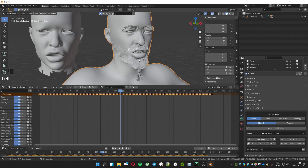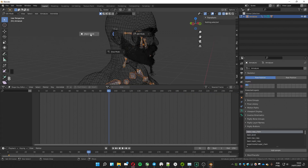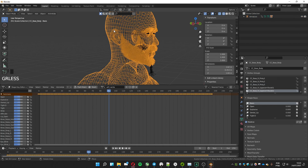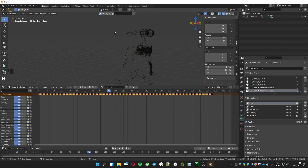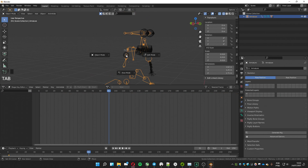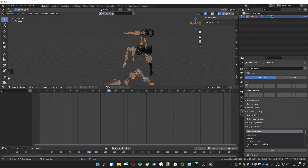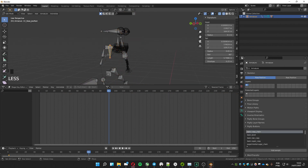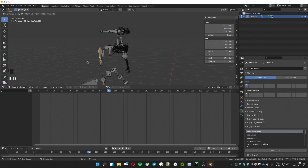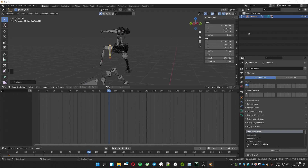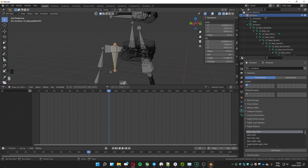The problem now is that the jaw is not moving, but we will fix this using bones. Hide the mesh — it will be easier to see the bones. Select the armature, go to Edit Mode, select the jaw bone, and duplicate it. Leave it at the same place and increase the size of the bone to make it easier to select.